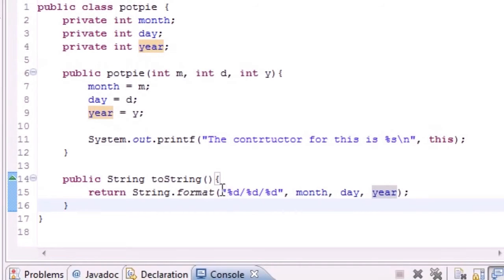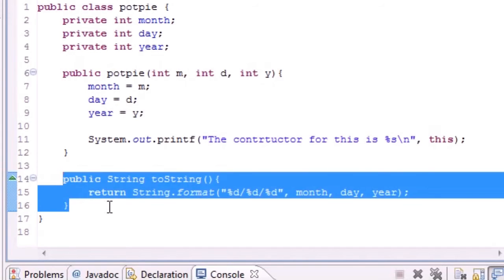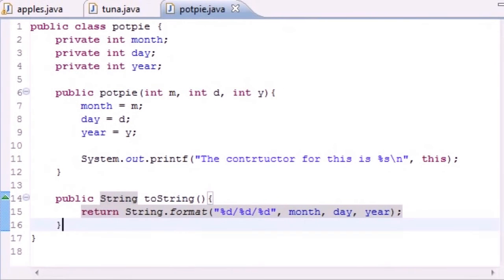Anytime you reference an object and it needs something in string format, it looks to the toString method. That's where the formatted output 4/5/6 comes from. In the next tutorial I'll show you a useful real-world example of why toString is actually used, because this example is simple and doesn't really do anything on its own.